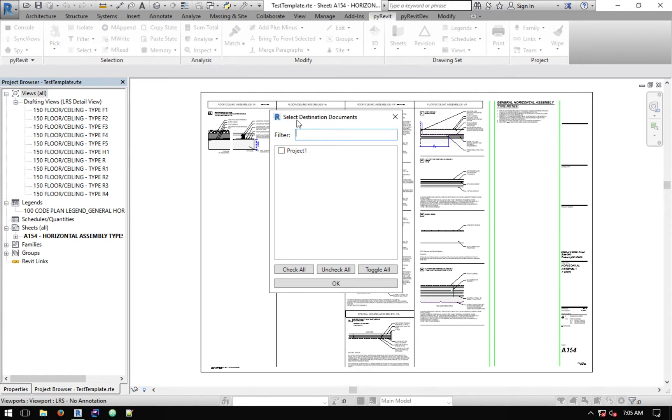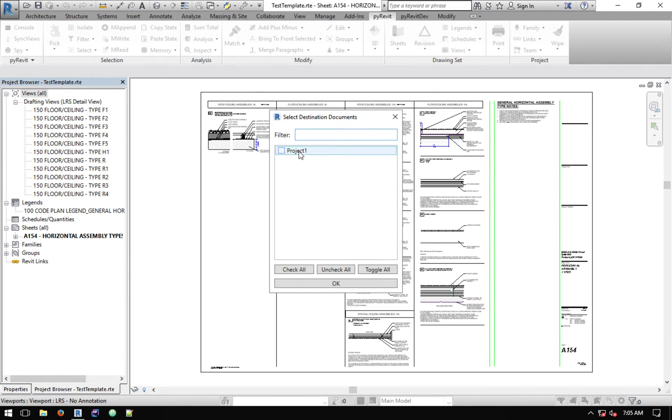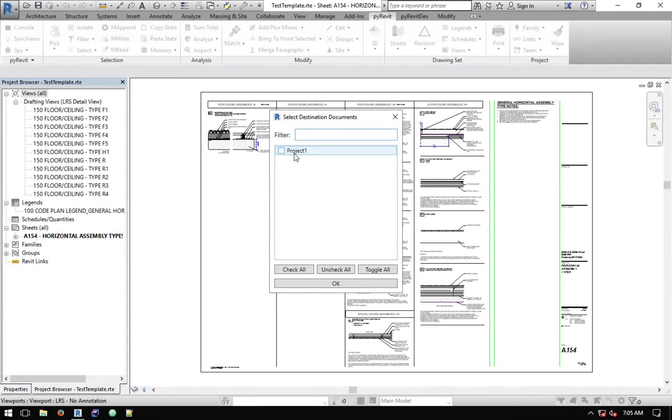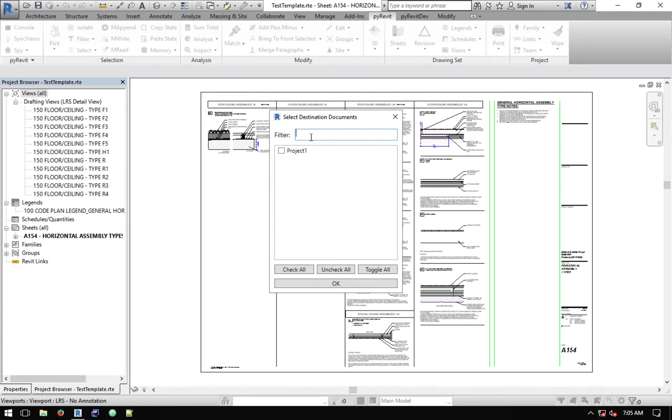It asks you to select destination documents. It gives you a list of documents that are currently open. You might have more projects open here, it doesn't matter, you can select all the open projects. Notice that it doesn't list the current project that you're on because it doesn't make sense to copy a sheet to its own document. So select the project or projects that you want this sheet to be copied to and hit OK.